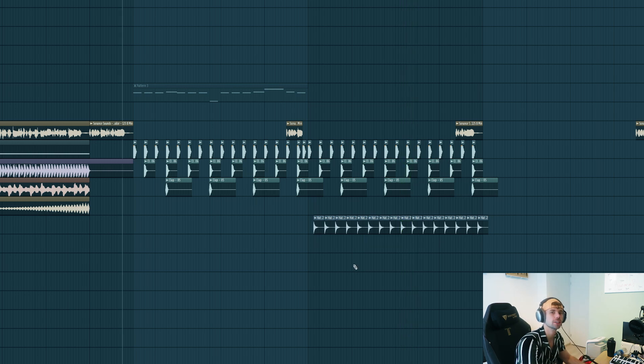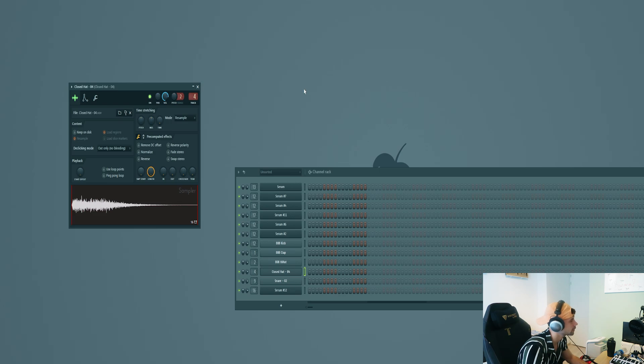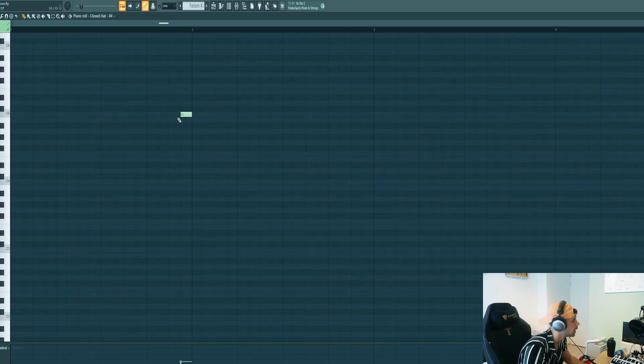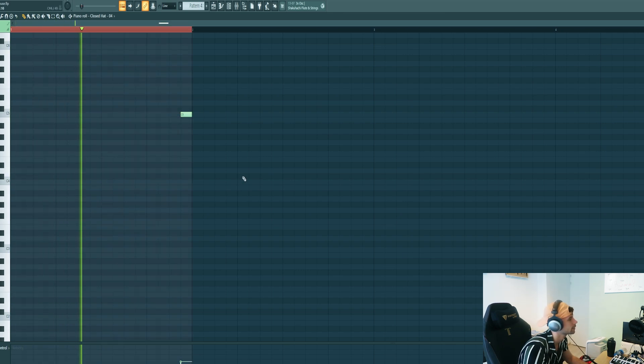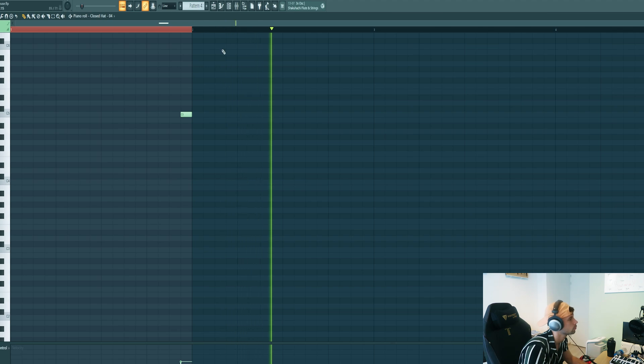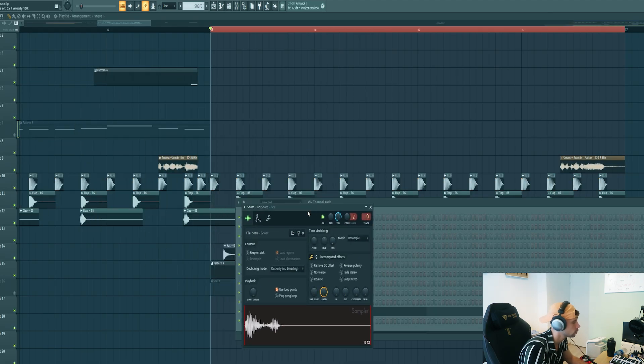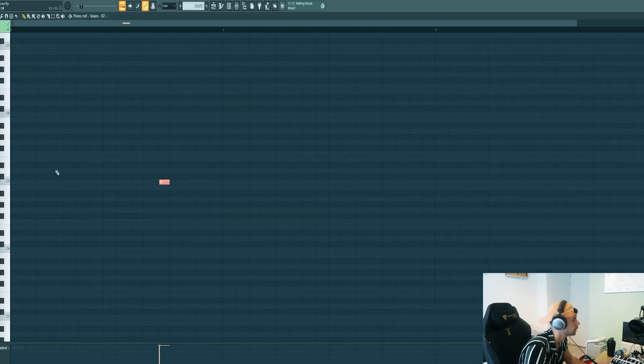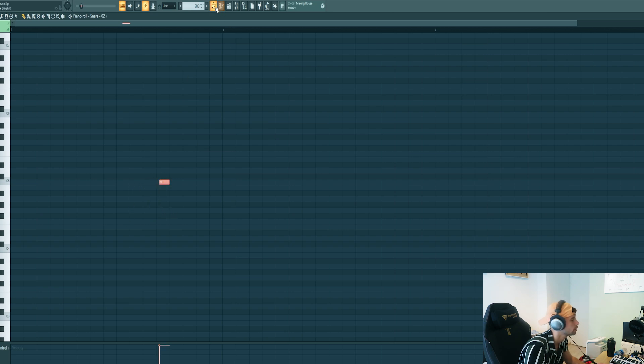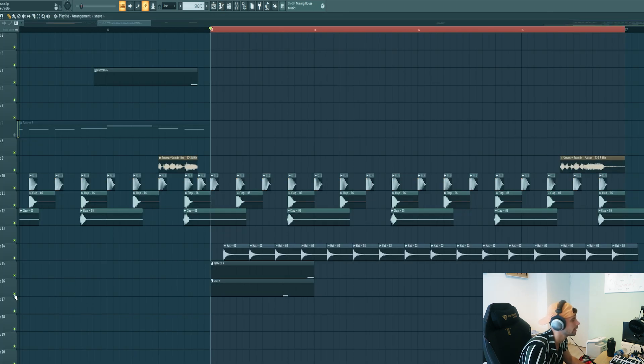Now we're gonna add some more groove to it. First I added this closed hi-hat and place it here, right at the end of the first bar. Then I added a snare from the pack as well and place it right here, steady off the grid for some more groove. Together they sound like this.